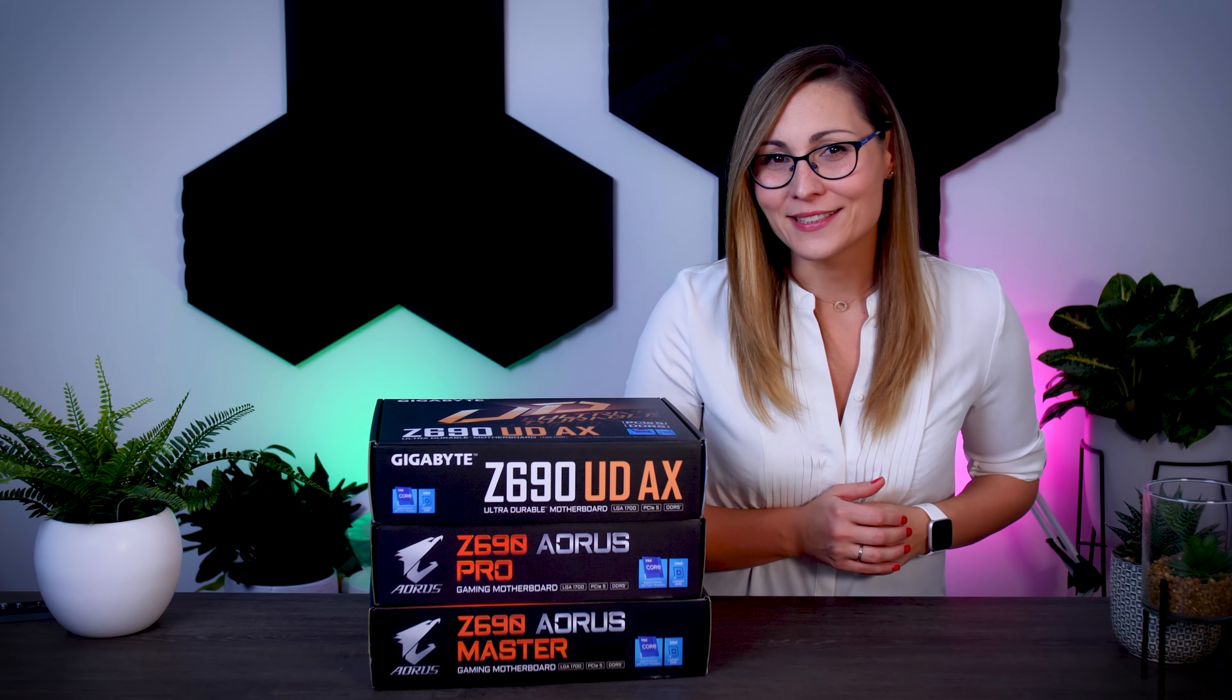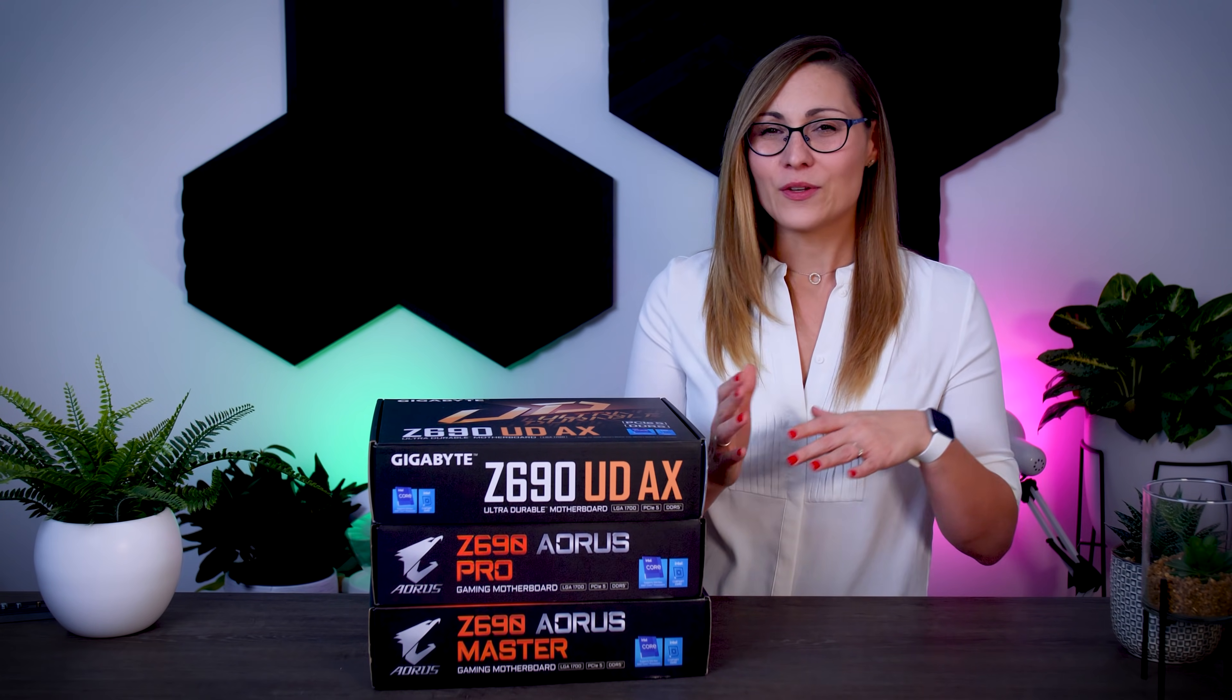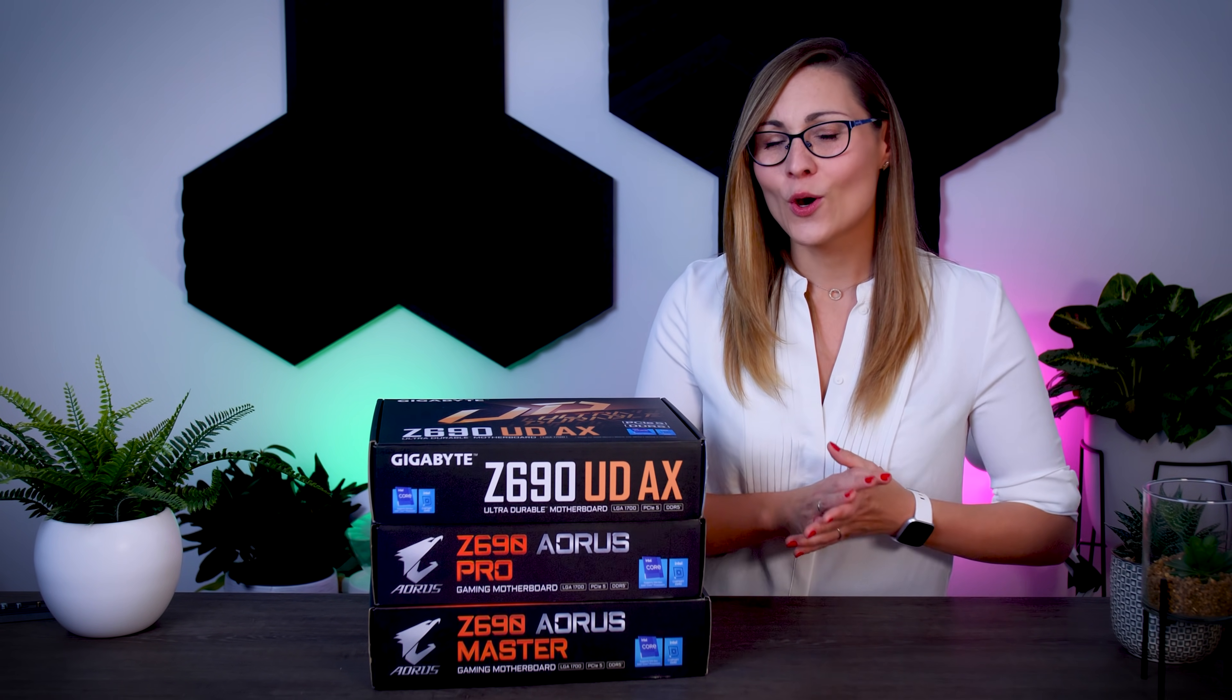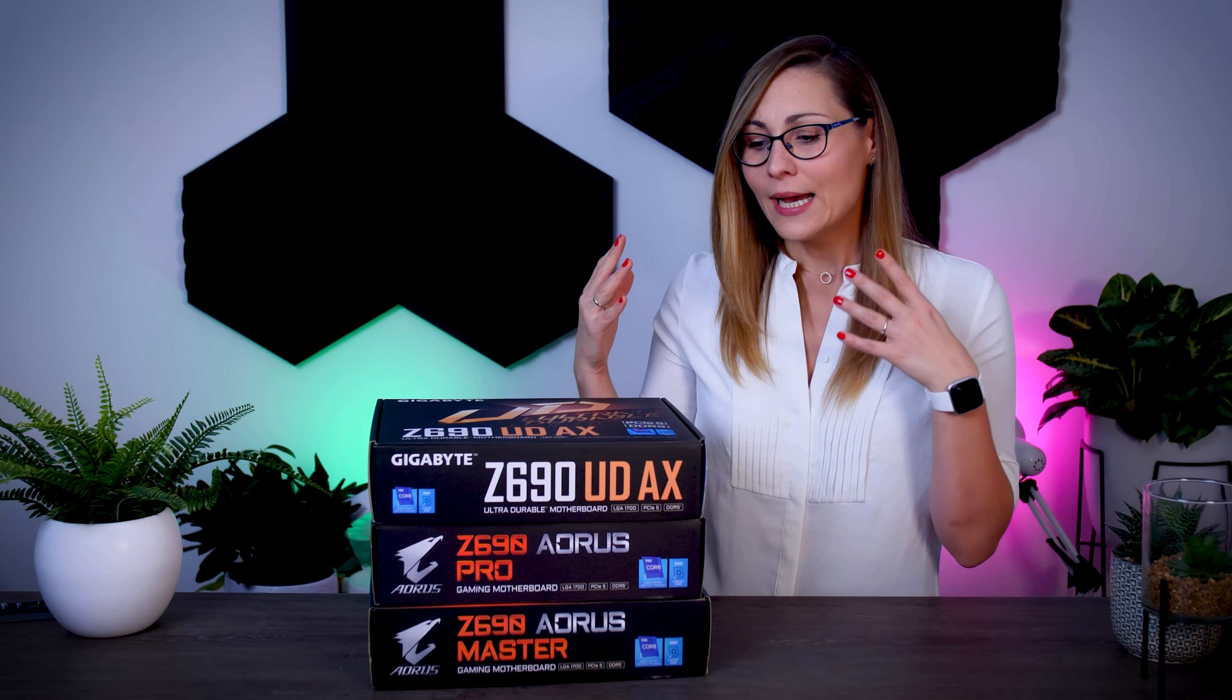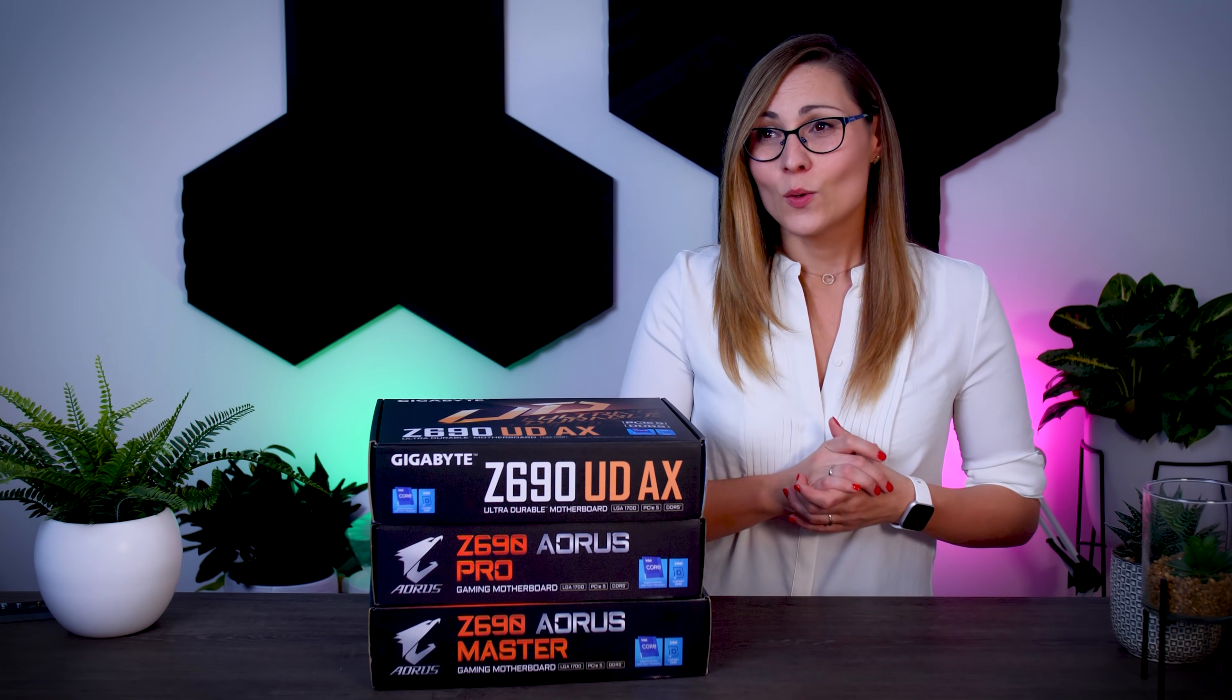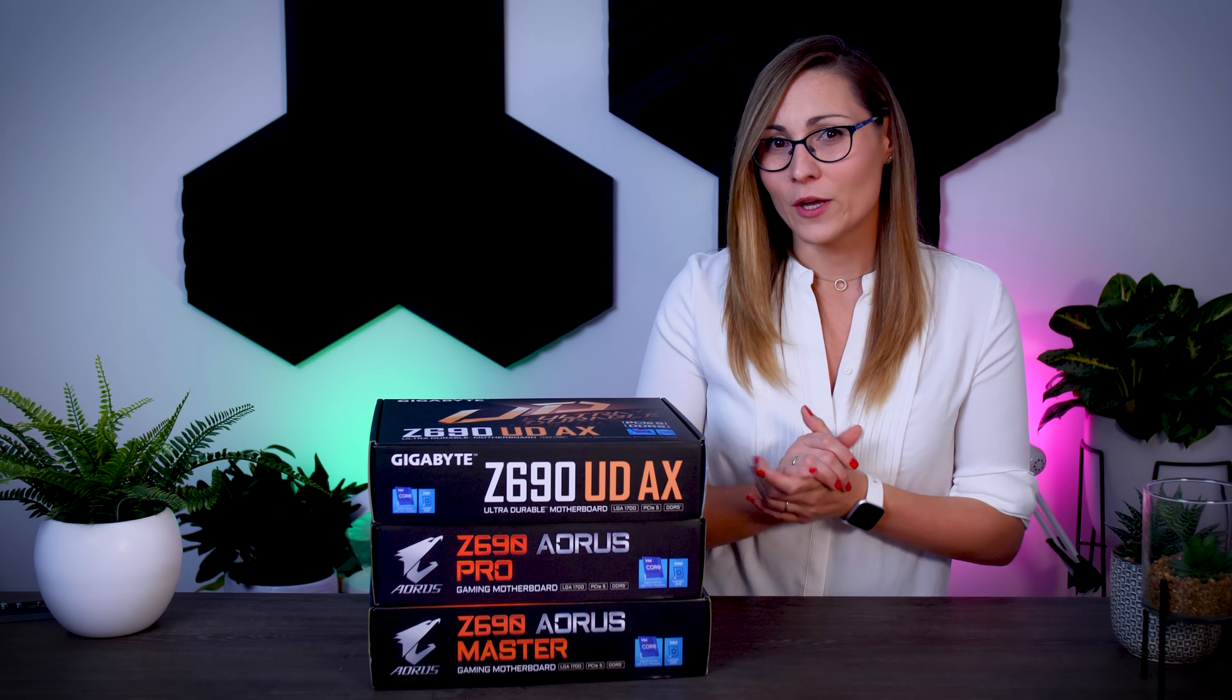Now unfortunately, Intel's NDA is still in place, which means that I cannot really talk about how these new processors nor how these new motherboards actually perform until November the 4th. So, yet again, I'm just going to go over some of the features that these boards have to offer, figure out what makes them good, what they're missing, and just what you should know in general before going and buying one of these.